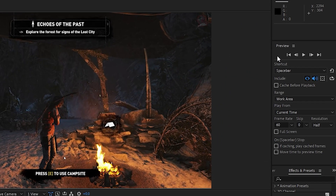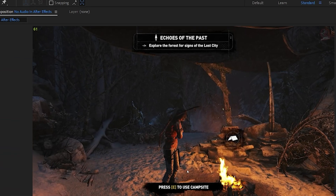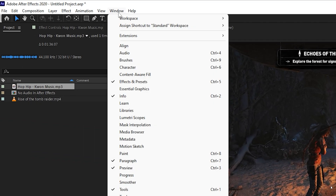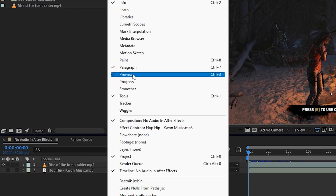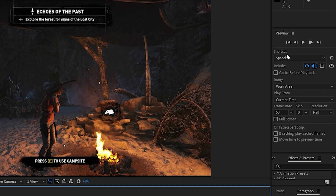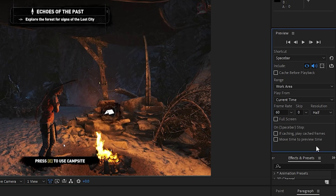You also need to make sure you have the Preview panel on the right side of After Effects. To get the Preview option, go to Window and select Preview. You can also use the shortcut Ctrl+3. You will then see the preview bar, and the settings in the Preview panel are very important if you want to hear your audio clearly.